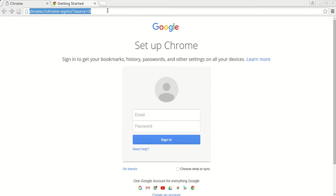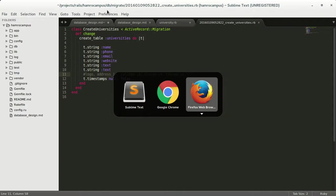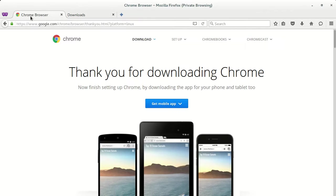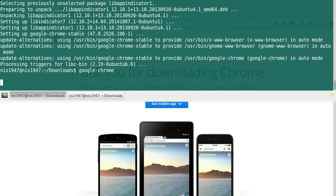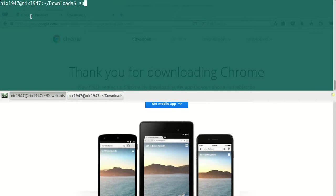Another thing I want to tell you is if you are using the RPM version, that is if you have downloaded the RPM version for Fedora or CentOS, you can do sudo rpm -i for install and the package name.